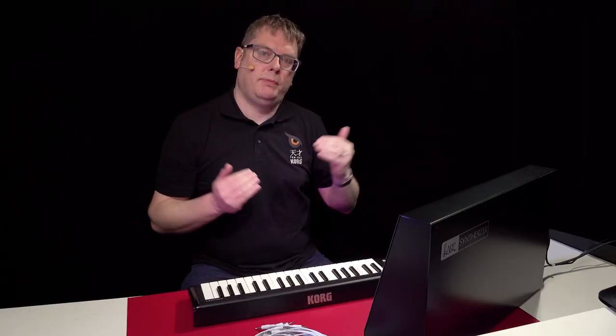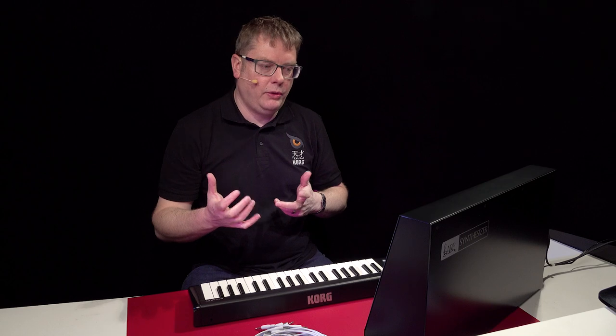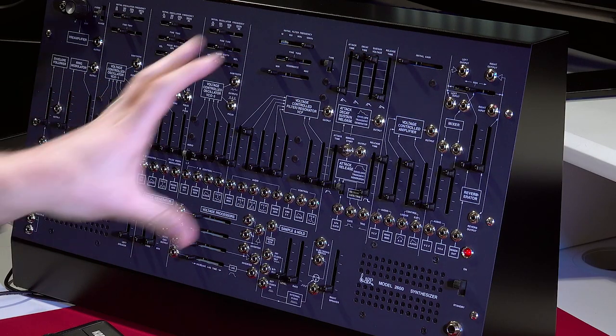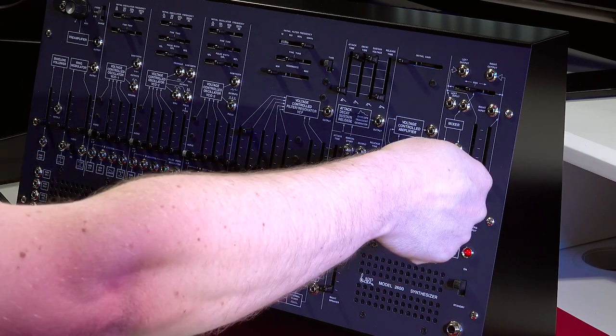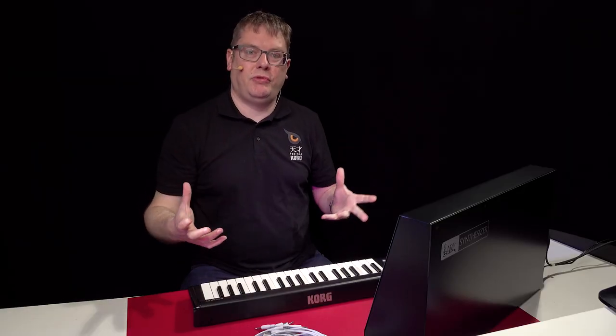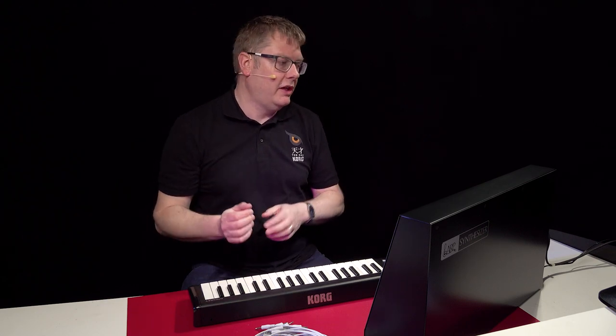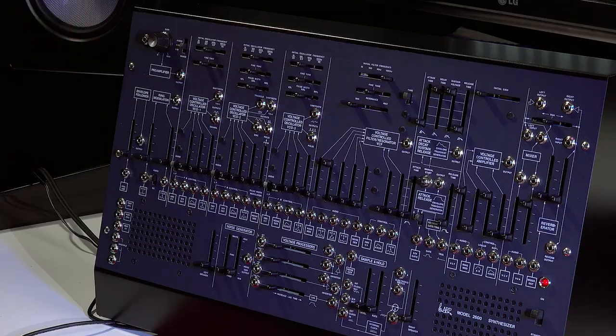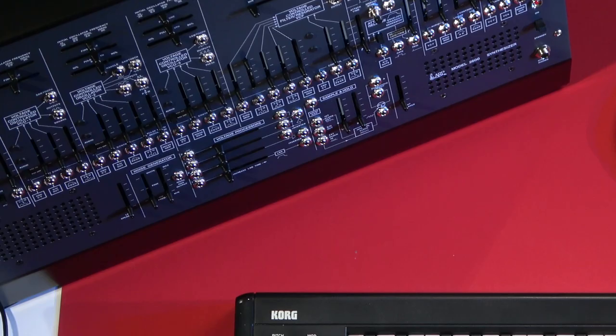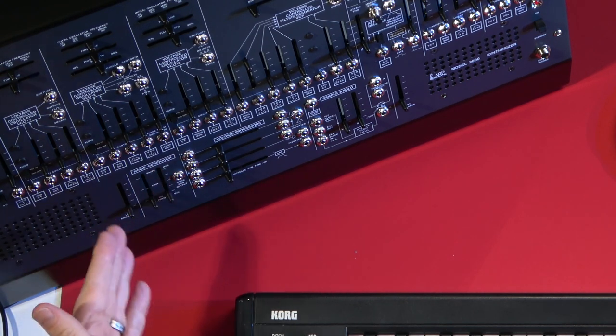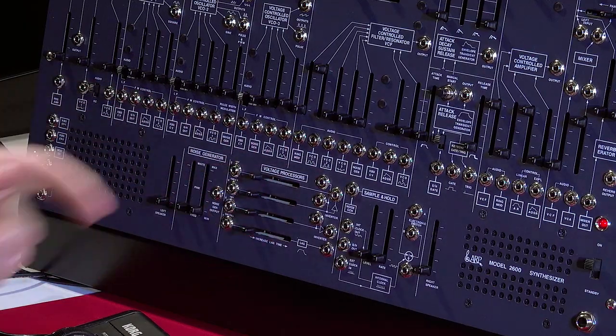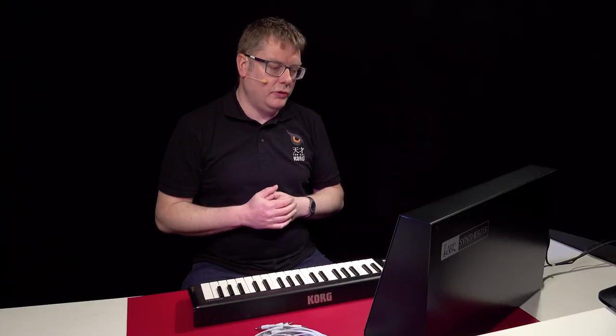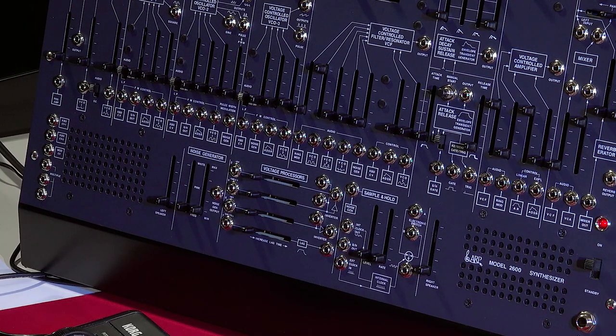Then you've got your VCA where you decide which parts of the synth you actually want to listen to and an initial gain, which is really handy to create drones. And at the end of the signal chain there, you've got a reverberator, which is basically a spring reverb. It's got a real spring reverb in there, which sounds fantastic. You've also got your preamp so you can actually plug in external devices as well. And then down the bottom here, we've got a noise generator and the controls for that and voltage processes. So you can change and manipulate the signals and a sample hold generator, which will animate your music really nicely.